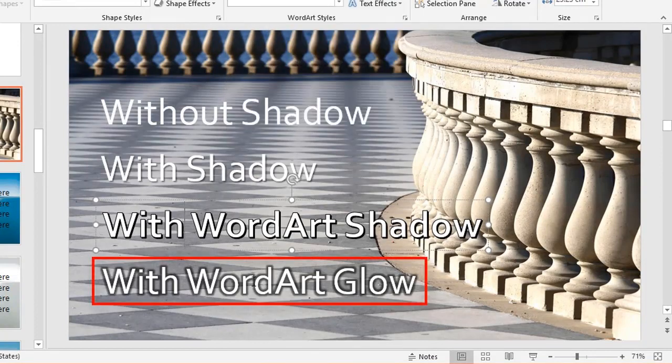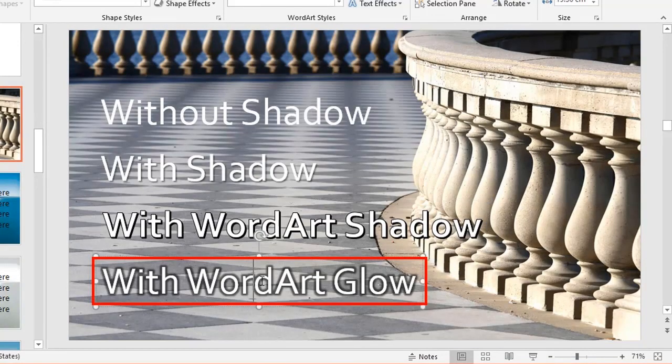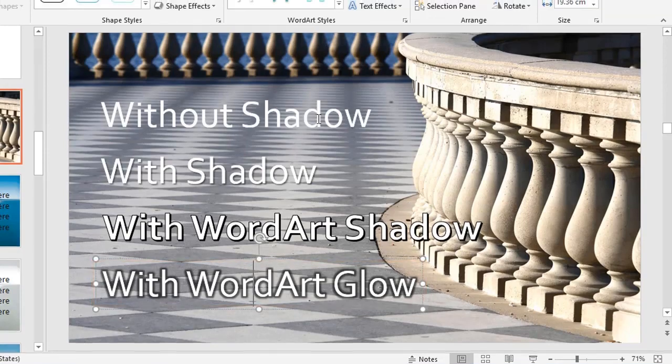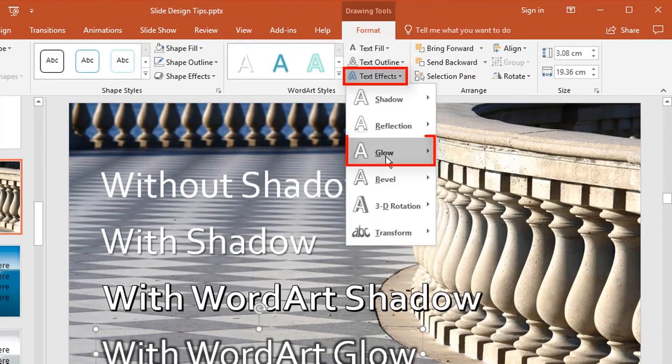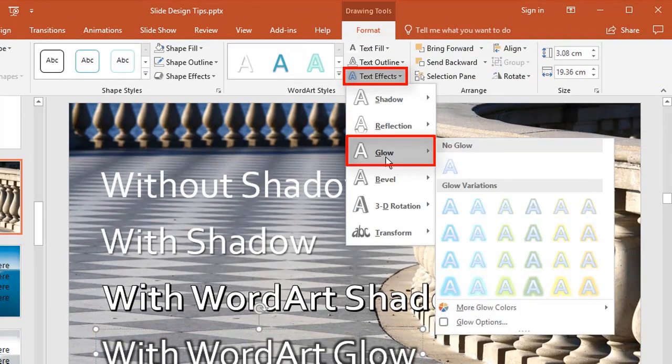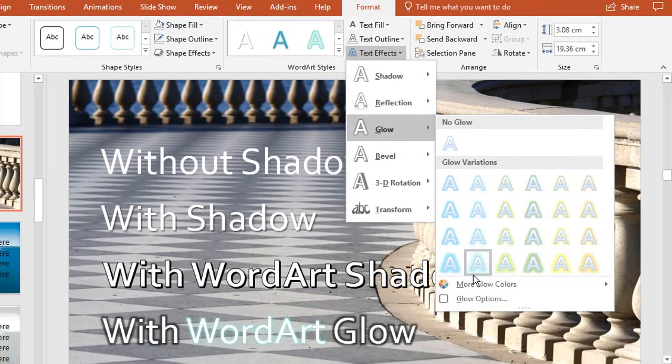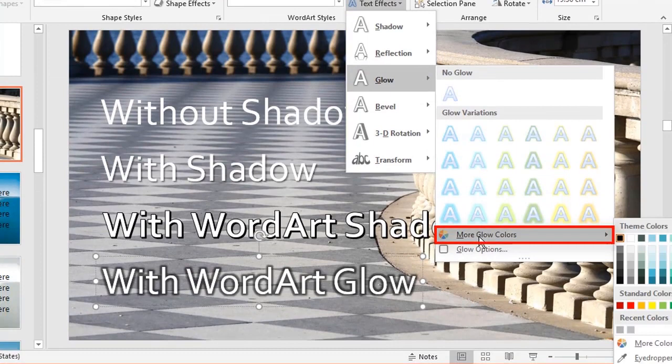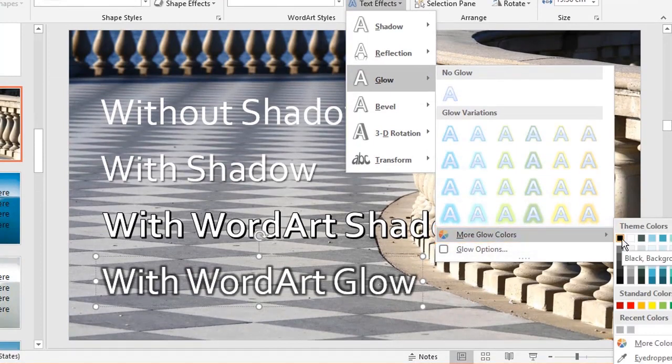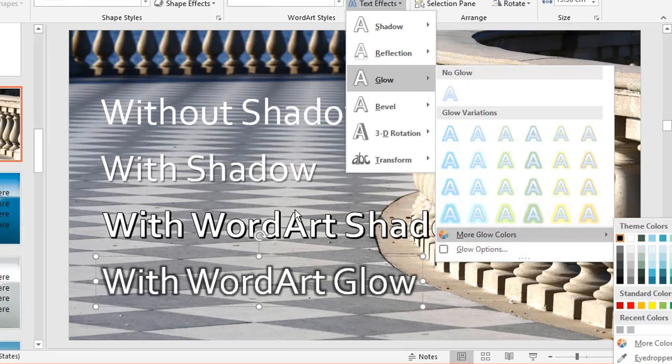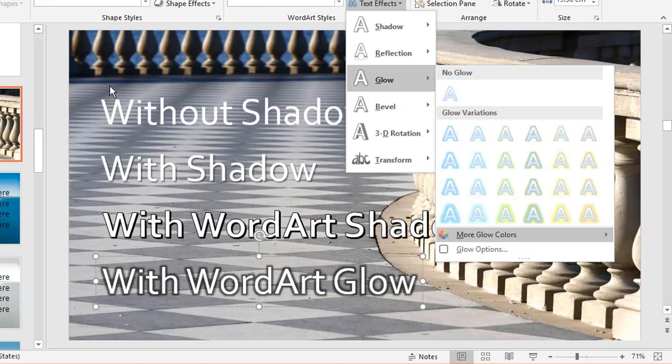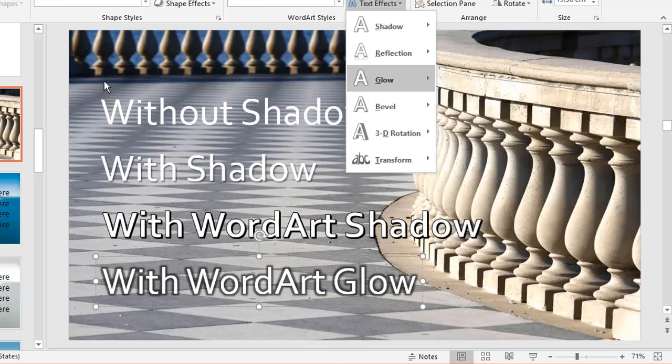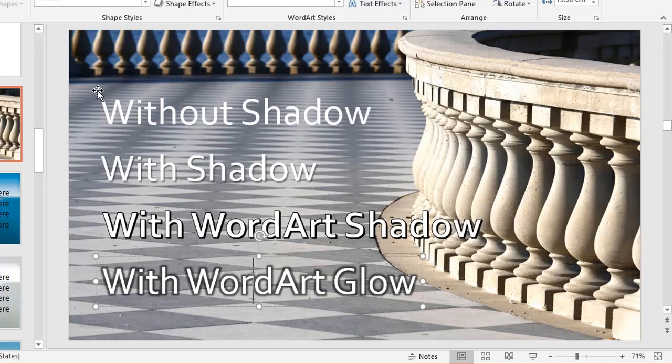The last word art example uses a glow. It's done under text effects and the glow option. I've chosen more glow colors and a black glow—it starts black but fades through grays to white. Probably one of these last two is the best option with this type of background.